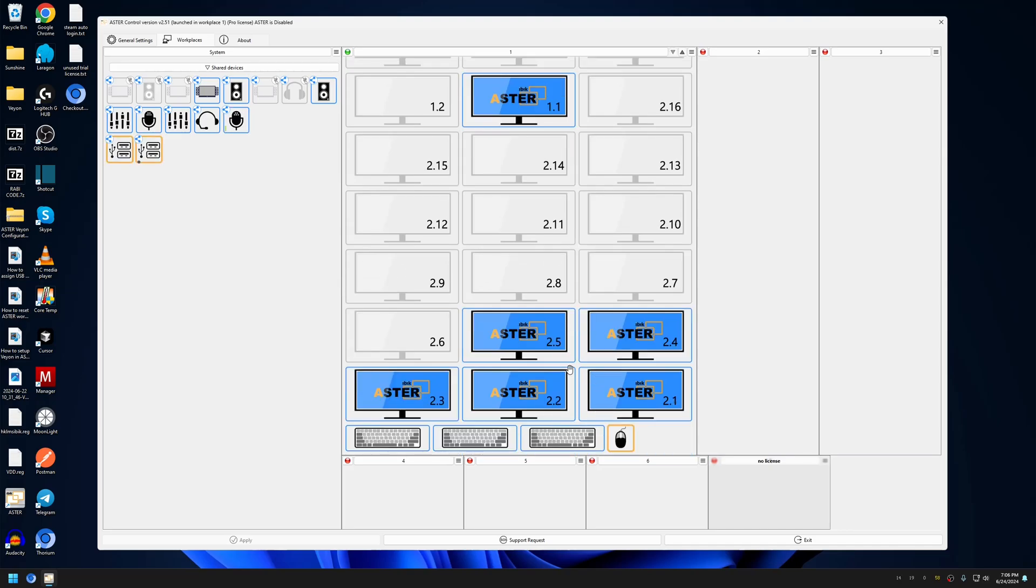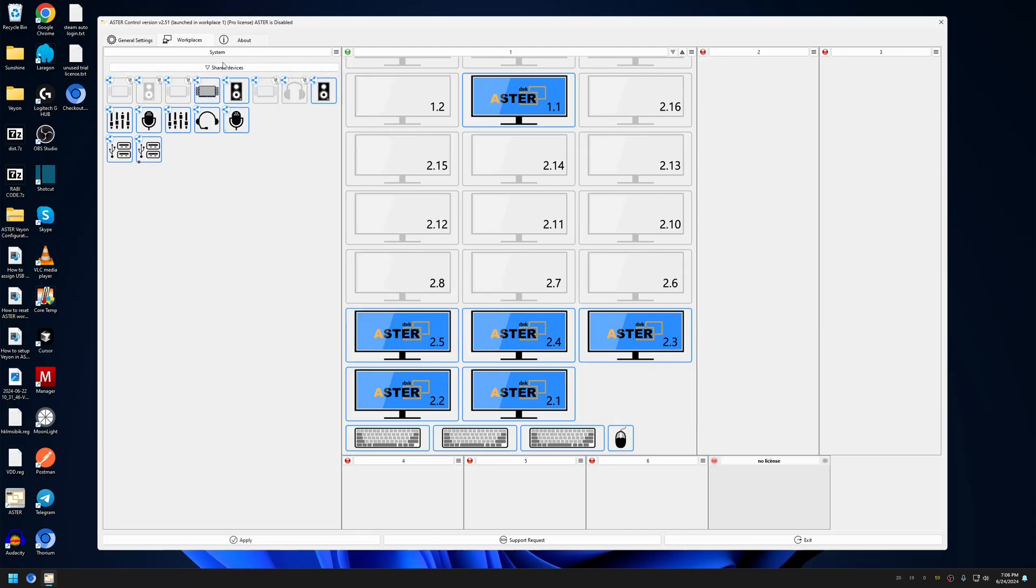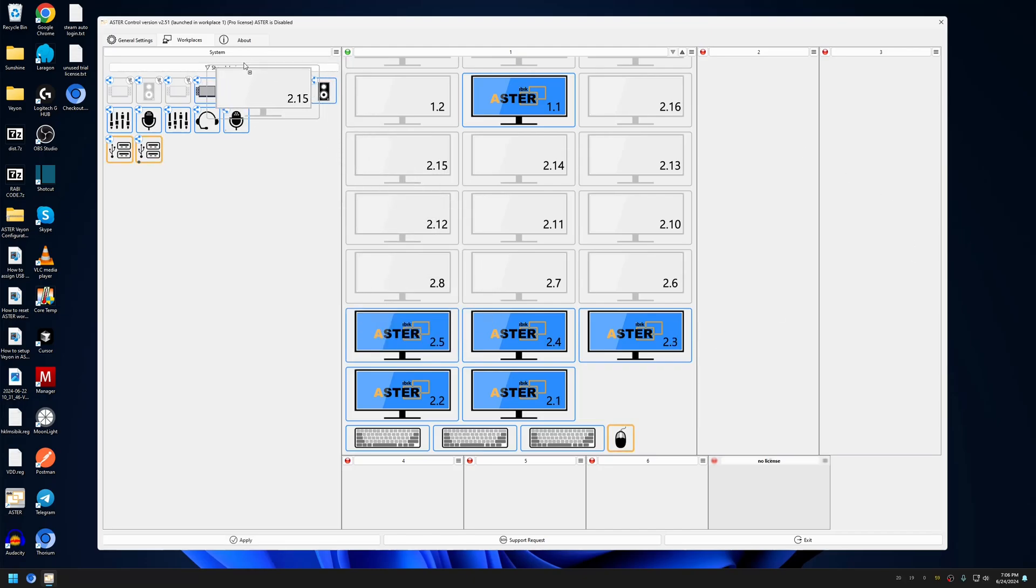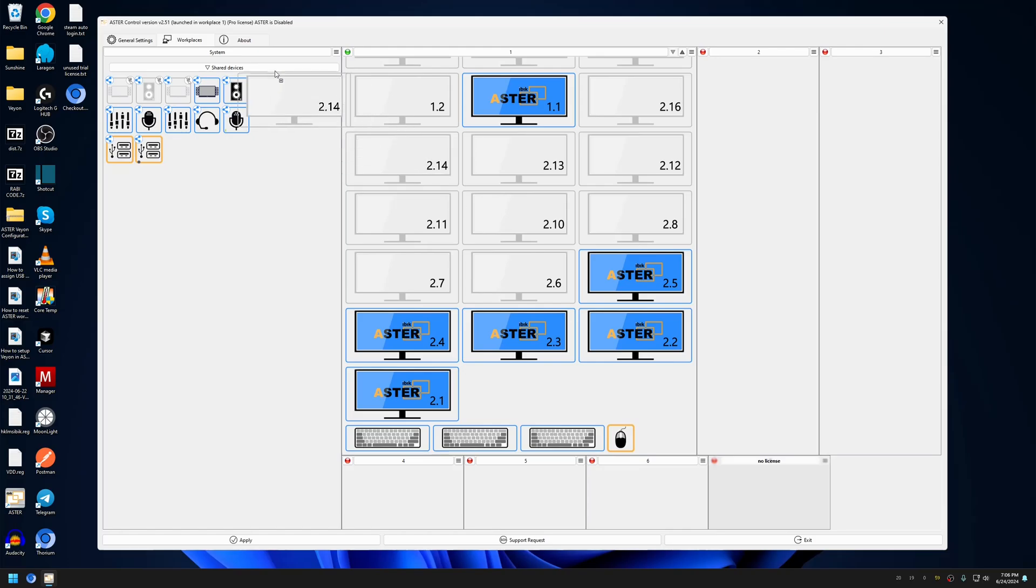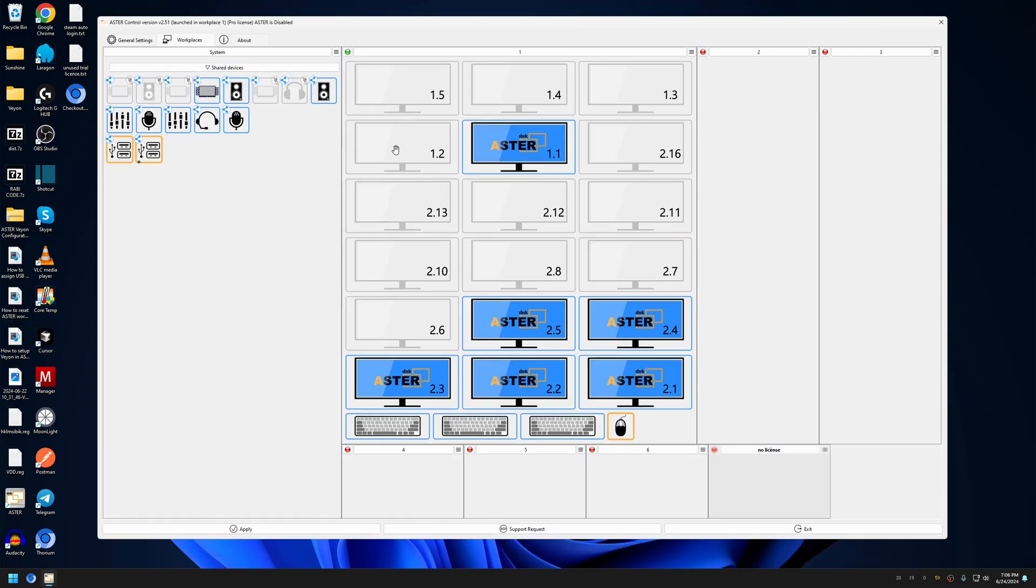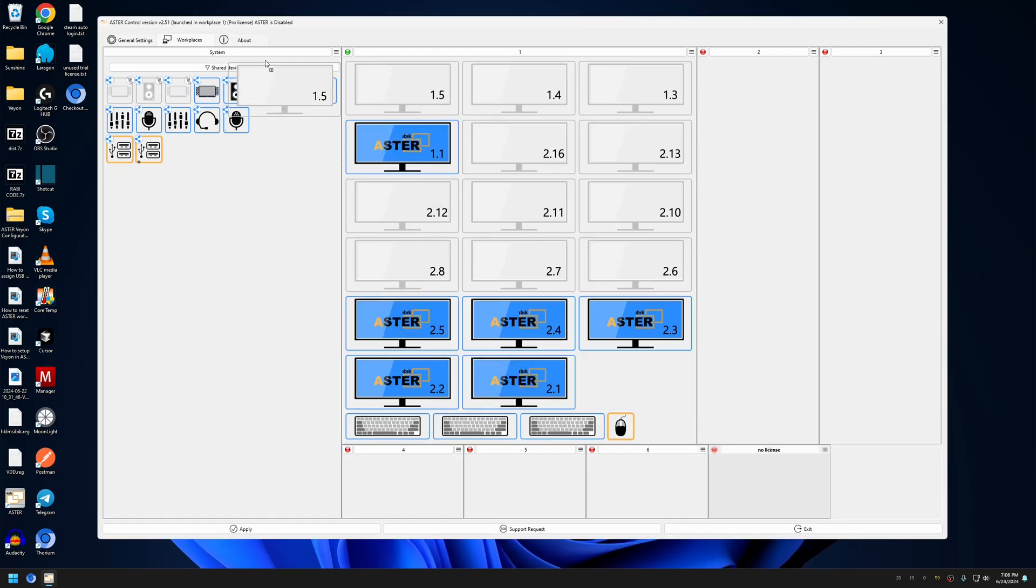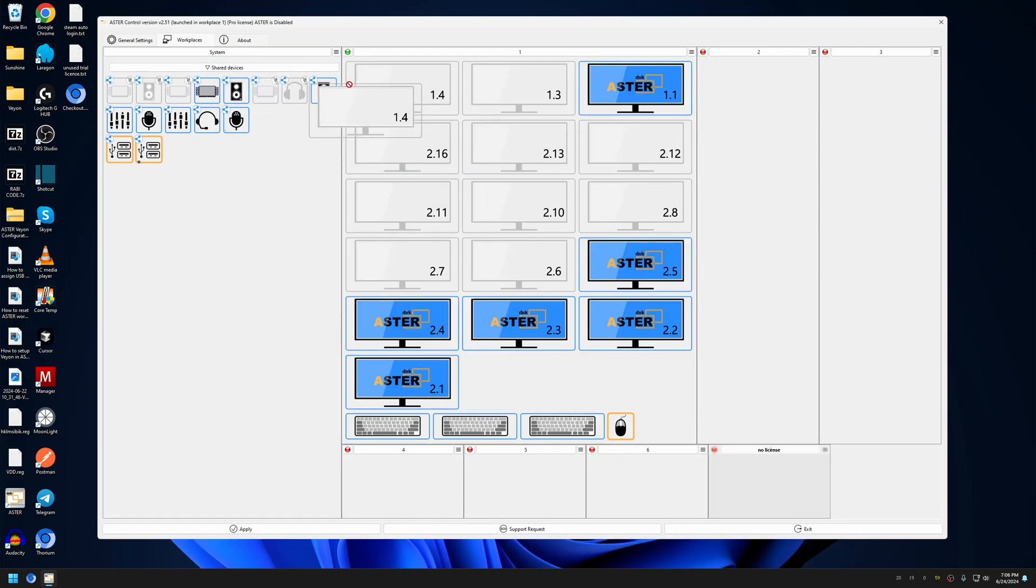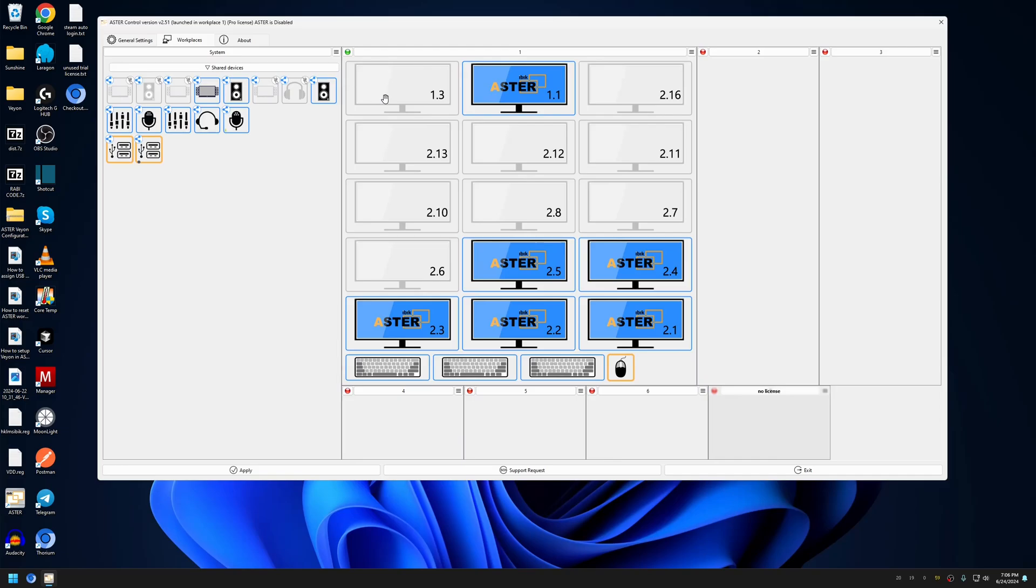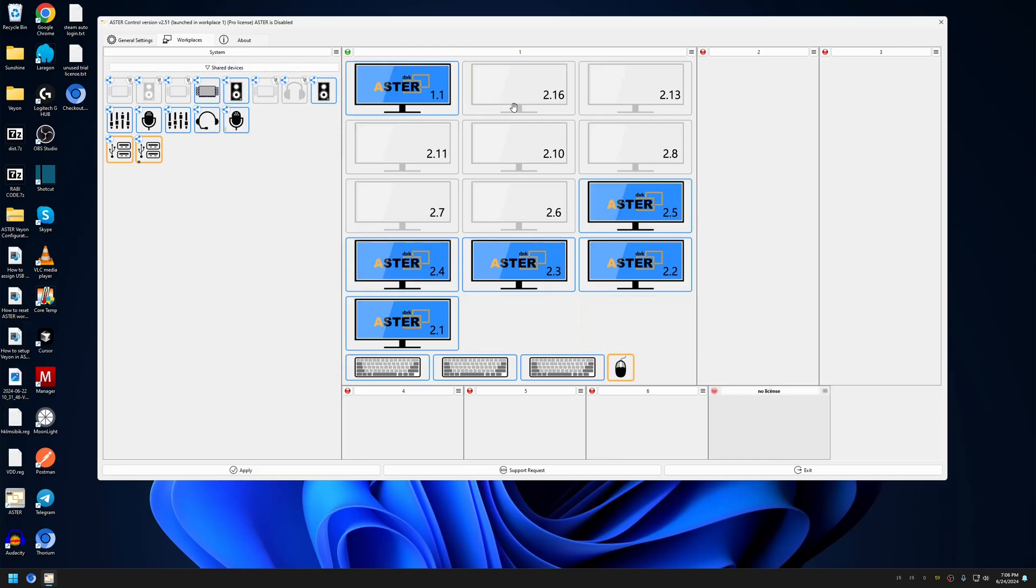Now we can assign the monitors to the workplaces. But before that, let's move them to system. If you notice, the monitors are not showing in the system because we unchecked the 'displays without monitors' checkbox.